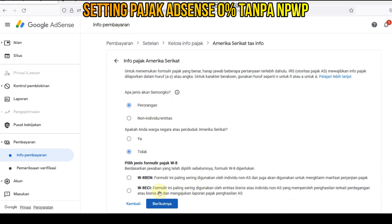Nah, ini kita scroll ke bawah, kita pilih formulir yang ini: W-8BEN. Nah, ini untuk yang sering digunakan untuk individu non-Amerika Serikat. Langsung kita klik mulai formulir W-8BEN.